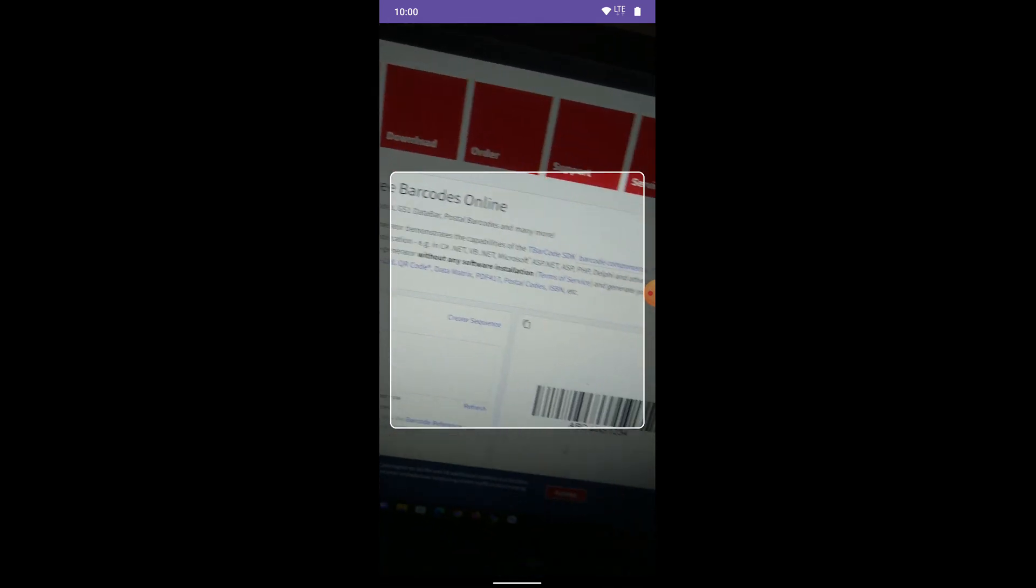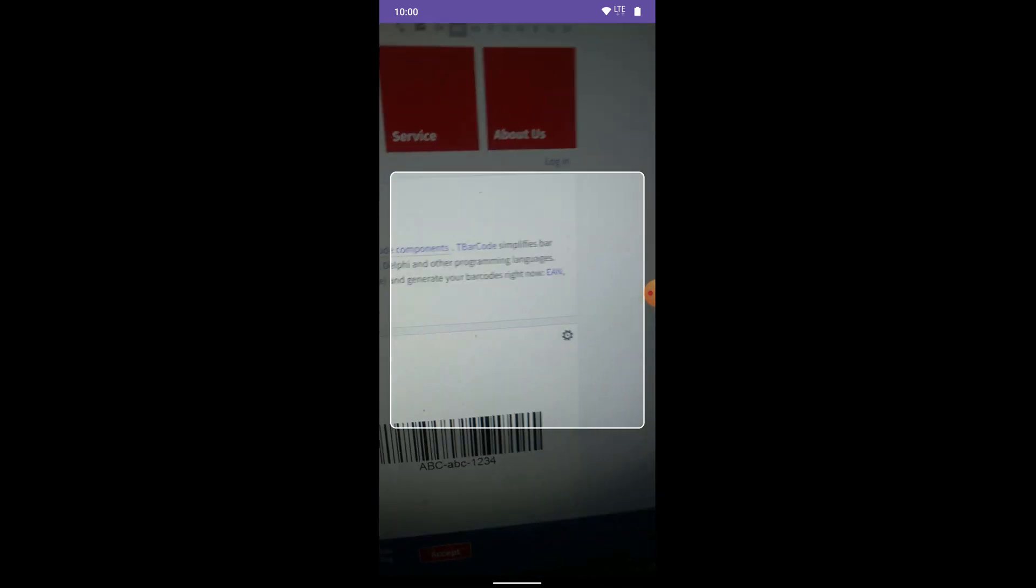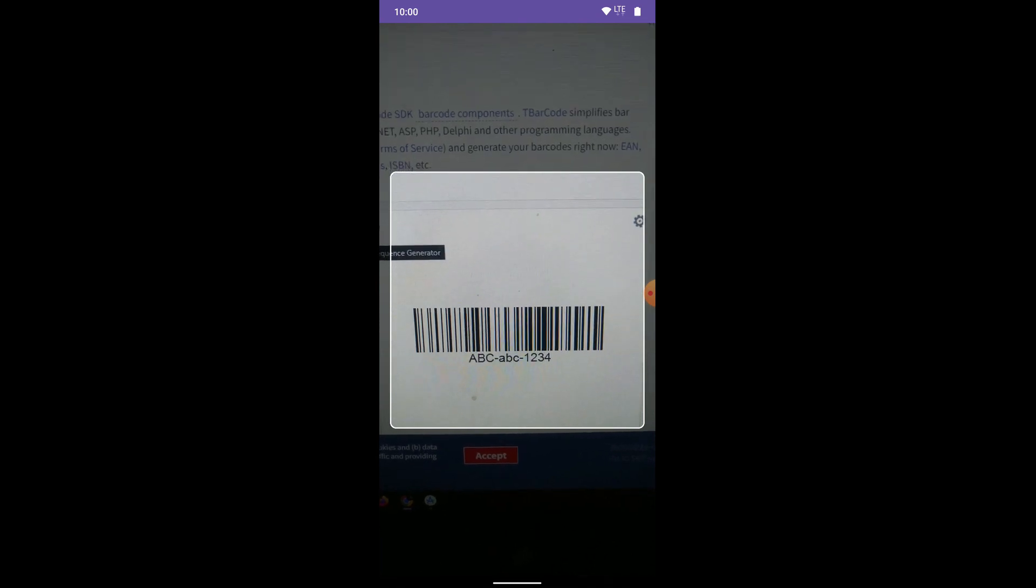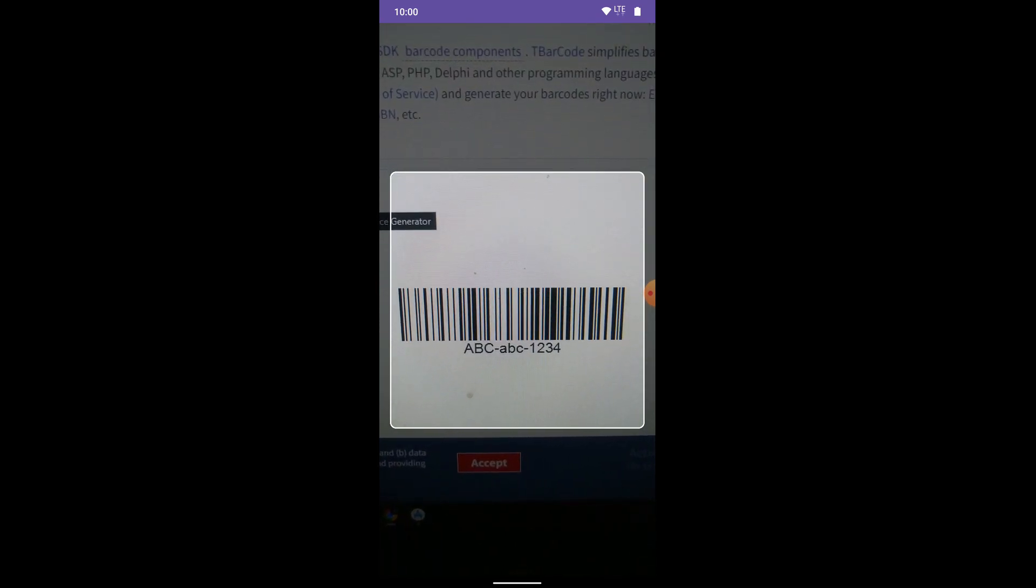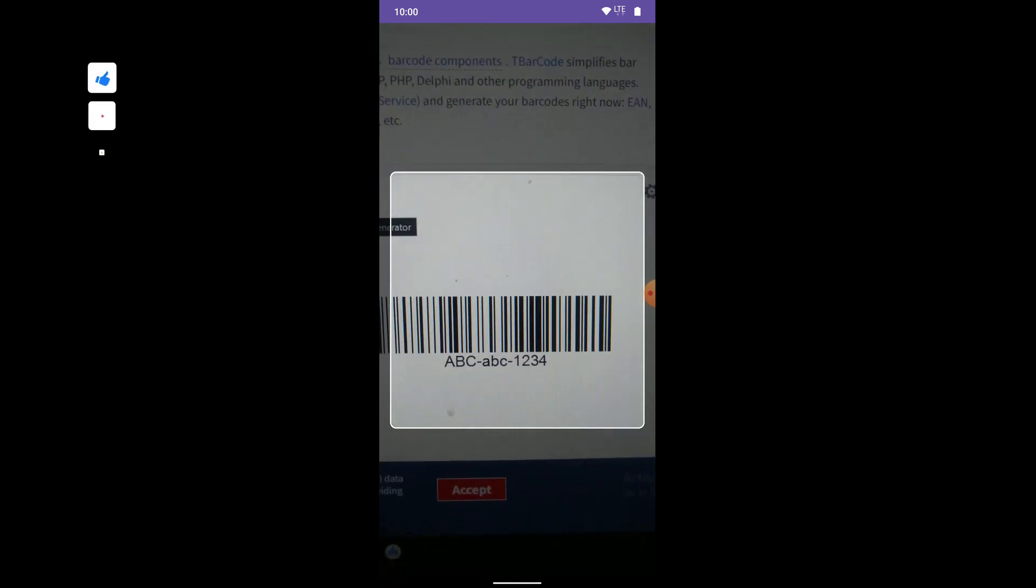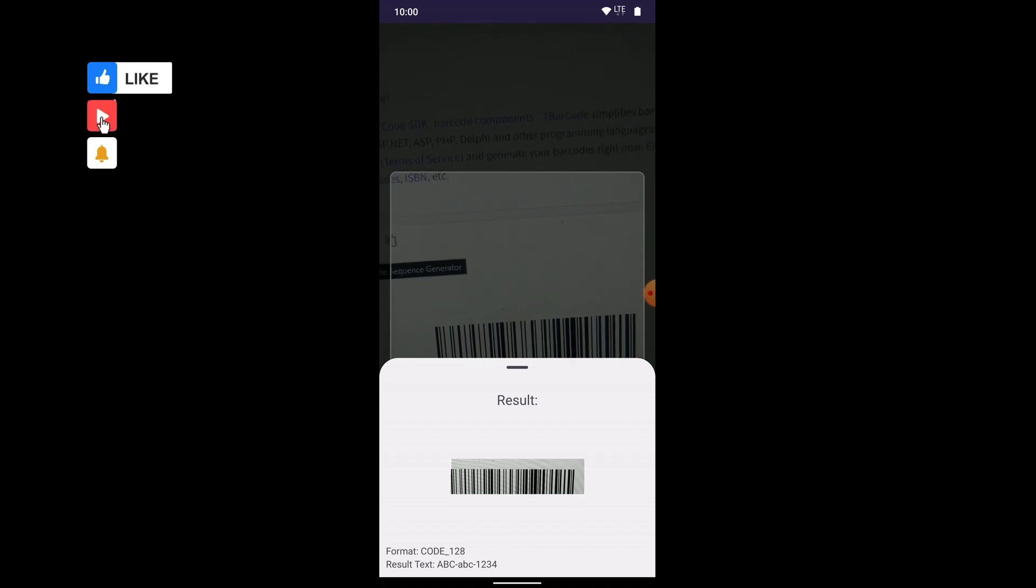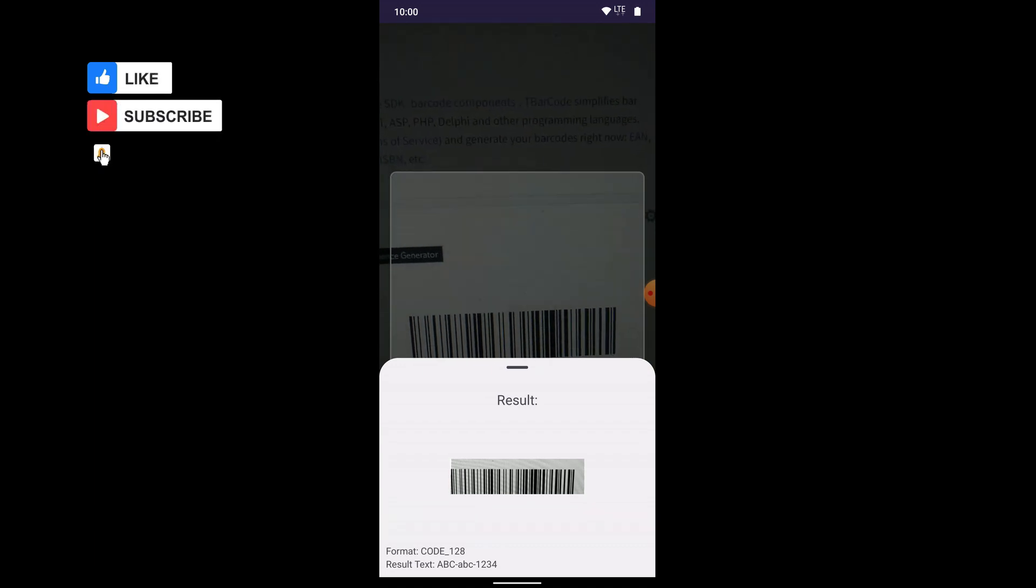Now let's try with barcode. It works perfectly.